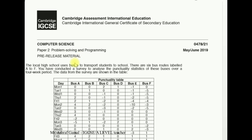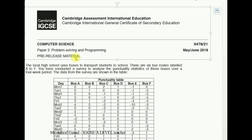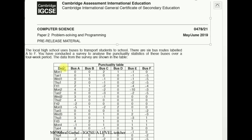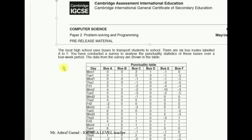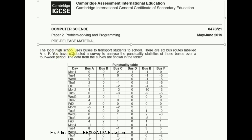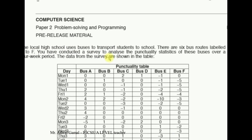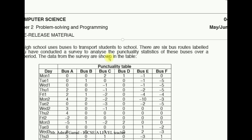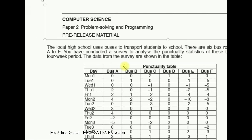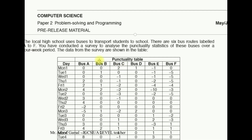Through this video, together we'll try to solve the previous material using pseudocode. Let's start by reading the problem. The local high school uses buses to transport students to school. There are six bus routes labeled A to F. A survey was conducted to analyze the punctuality statistics of these buses over a four-week period.